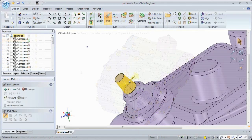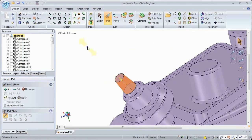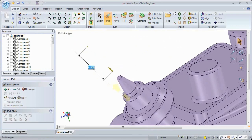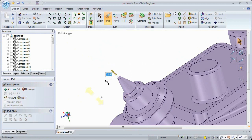SpaceClaim 2012 now gives you the ability to control the angle and height of a cone via a theoretical point. Use familiar tools like pull and move to select a point and modify it as you would any other geometry.